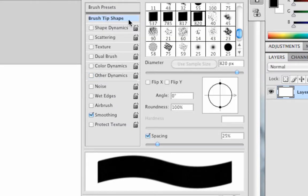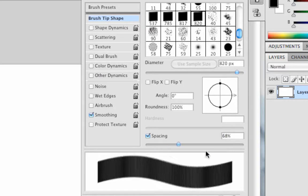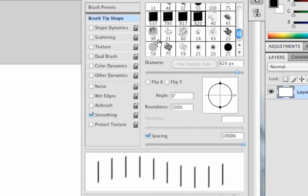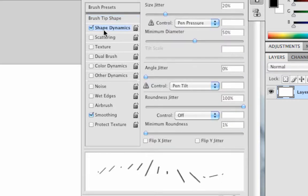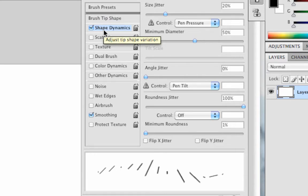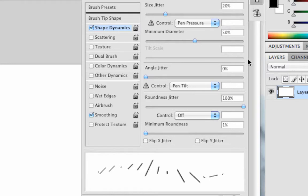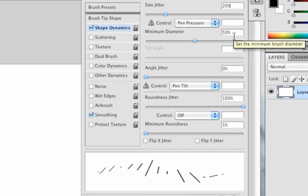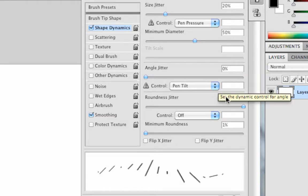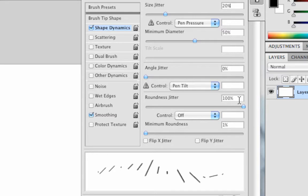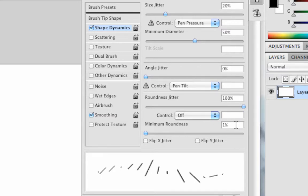Click on Brush Tip and Shape at the top. Make sure spacing is ticked and drag the slider all the way up to 1,000%. Click on Shape Dynamics. Size Jitter needs to be set to 20%, Pen Pressure Control needs to be set to Pen Pressure. Minimum diameter is set to 50, Angle Jitter to 0, Pen Tilt needs to be set to second, 100% Roundness Jitter and 1% on Minimum Roundness at the bottom.